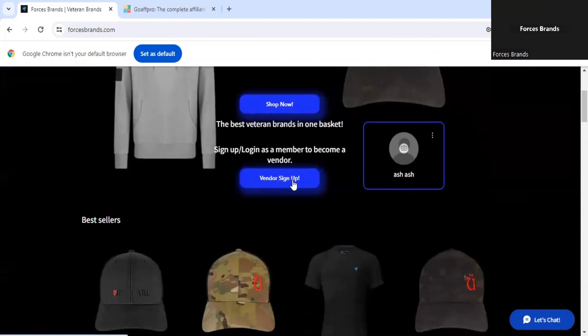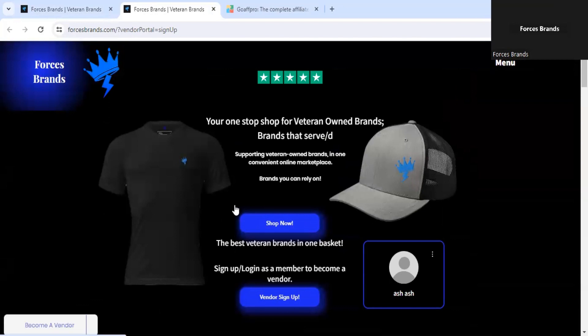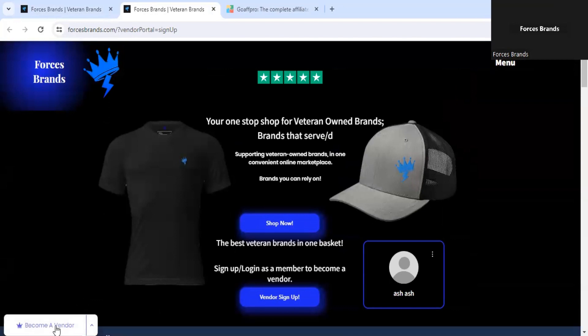Become a vendor. Once you've clicked this link, the homepage will reopen, but this time there'll be a widget in the bottom left-hand corner — become a vendor.